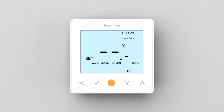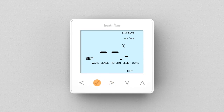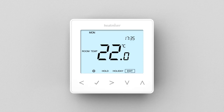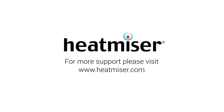You can do this for any of the four comfort levels. When you've finished, select Done to confirm. The disabled level will now be ignored and the previous and next levels will now run consecutively.